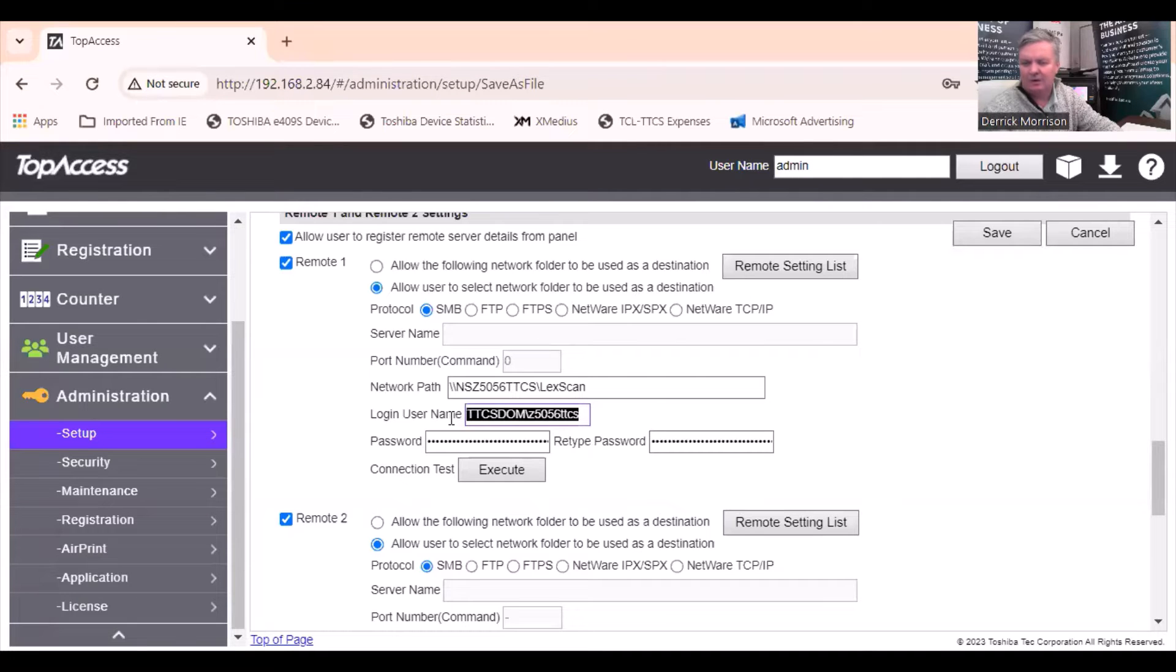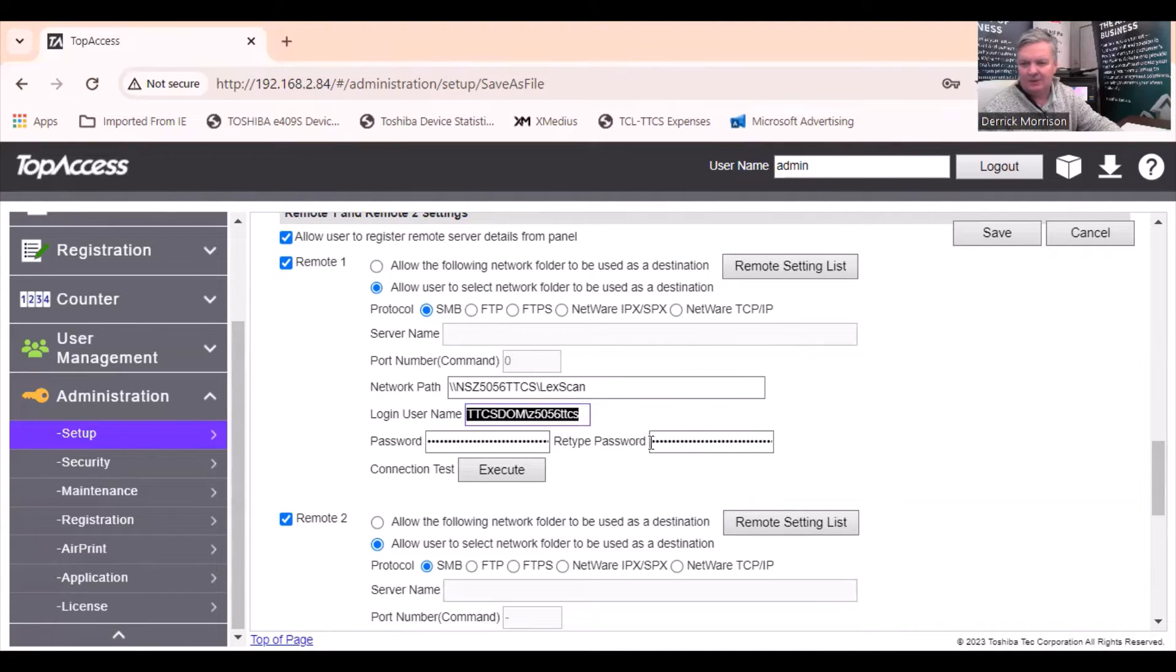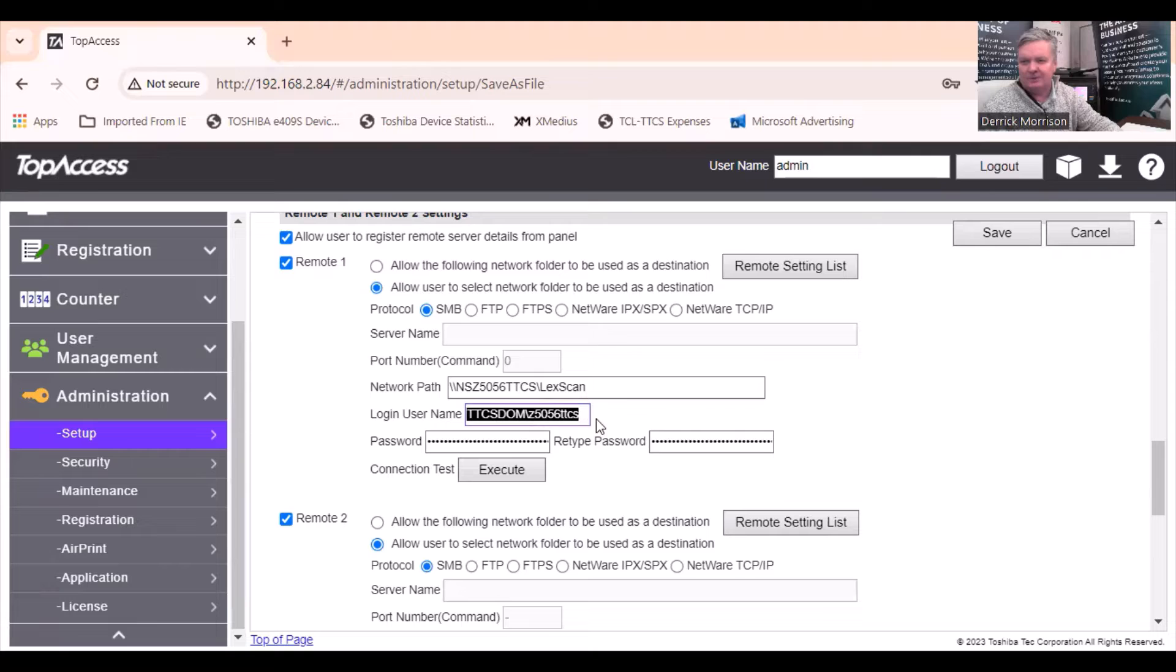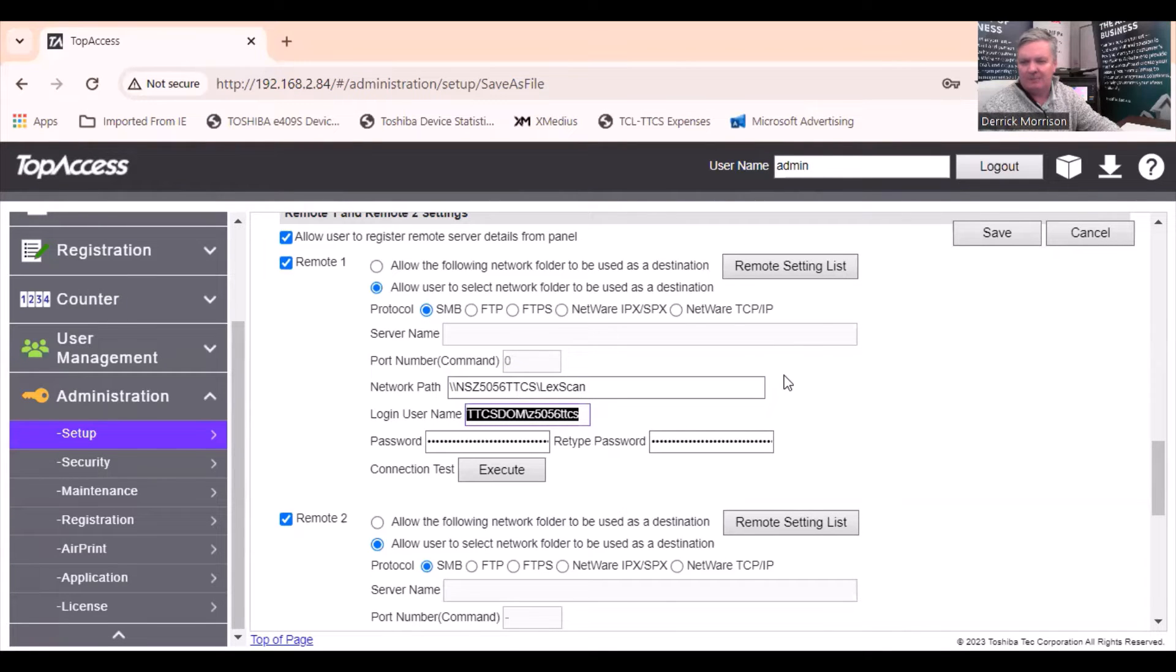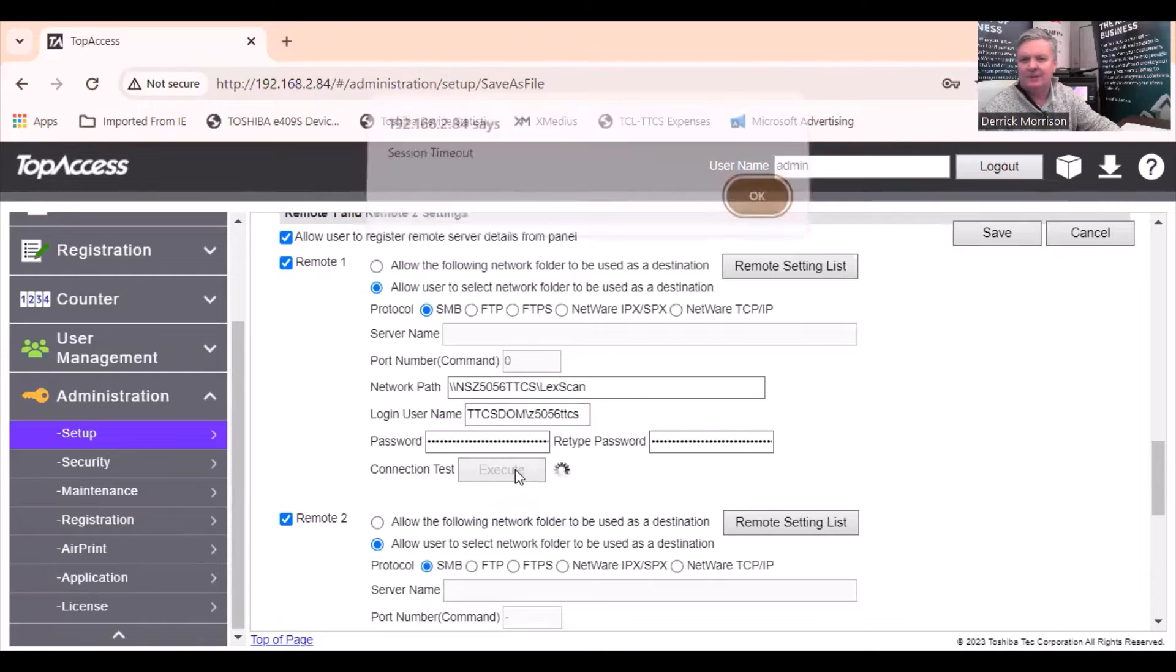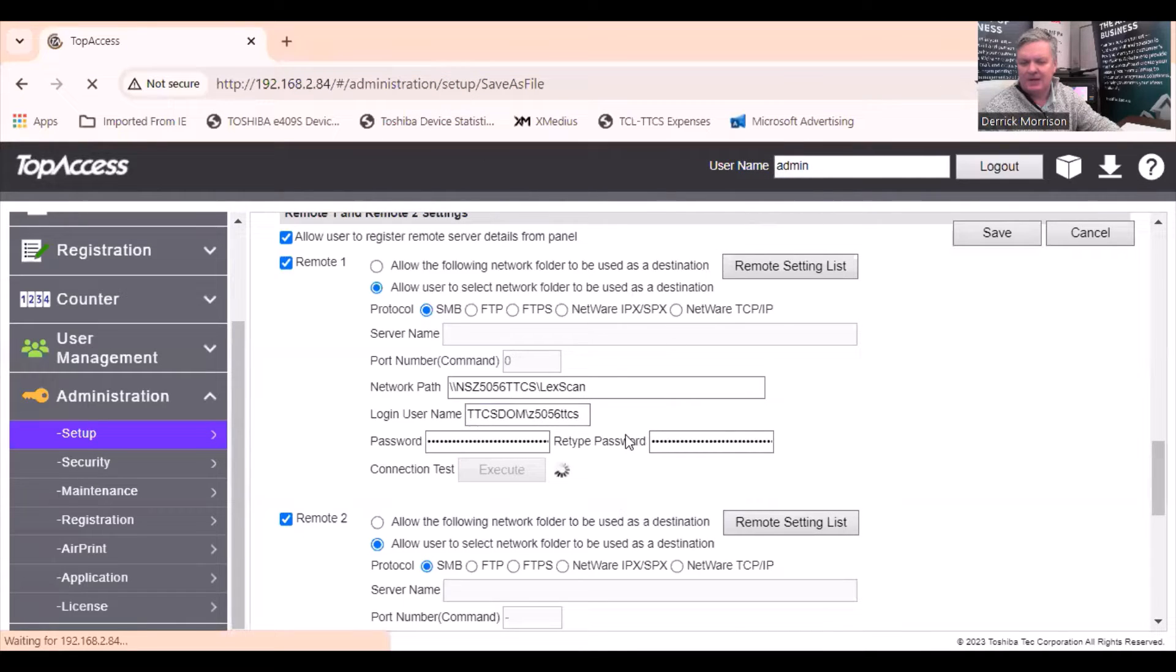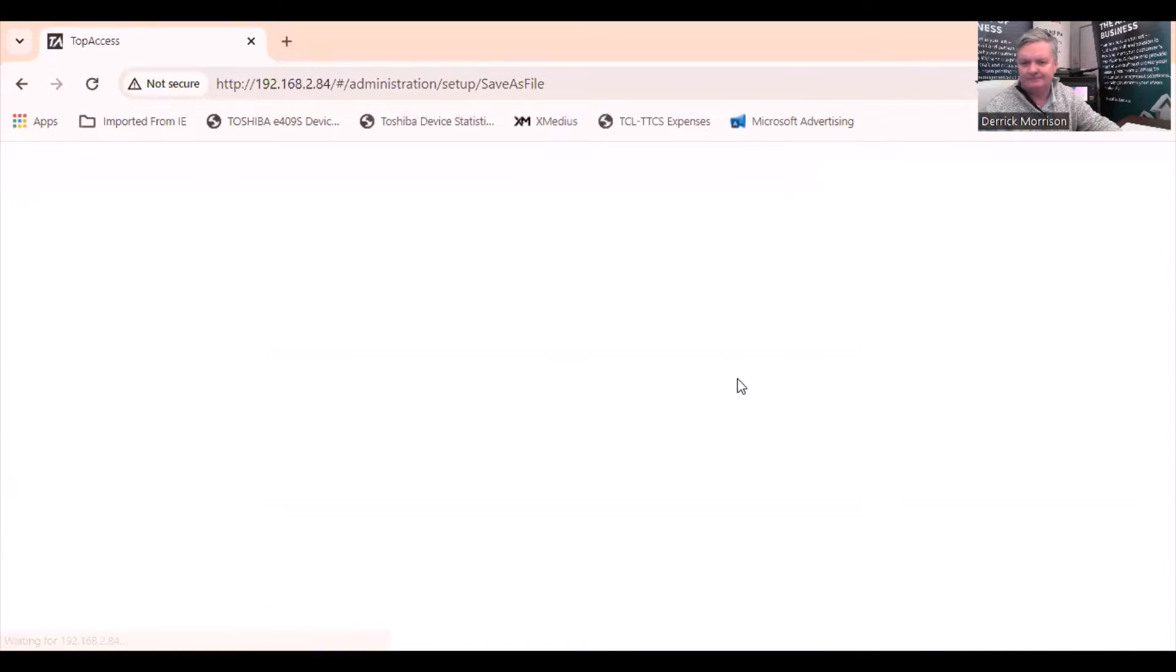So right there is where I type in that username. And of course, we need to know the password of the user to type in the proper password. And if we press execute, it will save it properly.